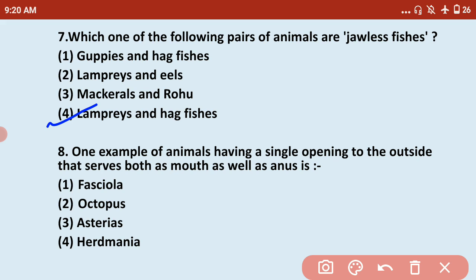Next: which is one example of an animal having a single opening to the outside that serves both as mouth and anus? This means they don't have a separate anus and mouth. The answer is Fasciola hepatica, which has only a single opening. This is actually a characteristic of Aschelminthes — having an incomplete digestive system with a single opening.